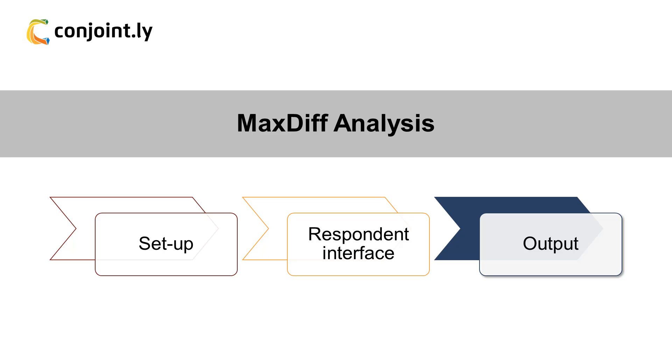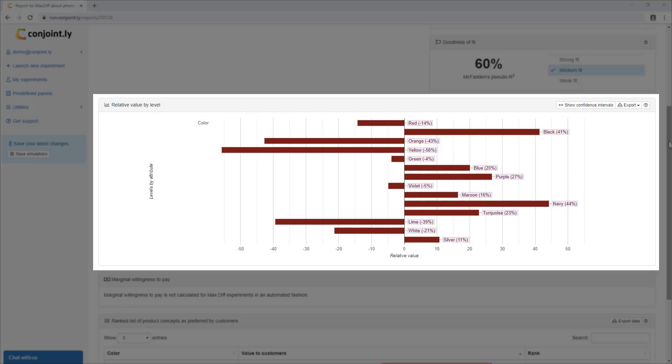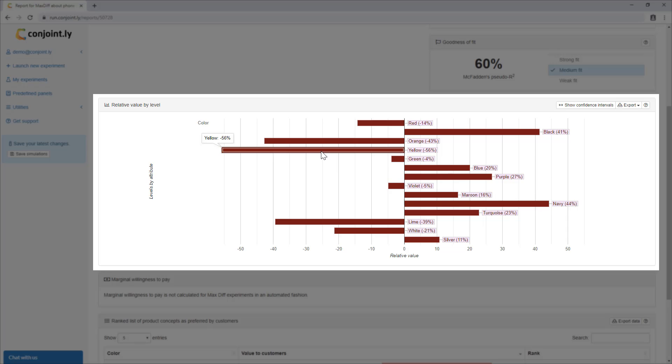Third, outputs. Conjointly offers several key outputs of MaxDiff analysis. Relative value by level shows the relative performance of specific levels. For example, navy performs better than other colors and yellow performs worse than others. This output can help you select the most preferred features, packs, logos, and claims.